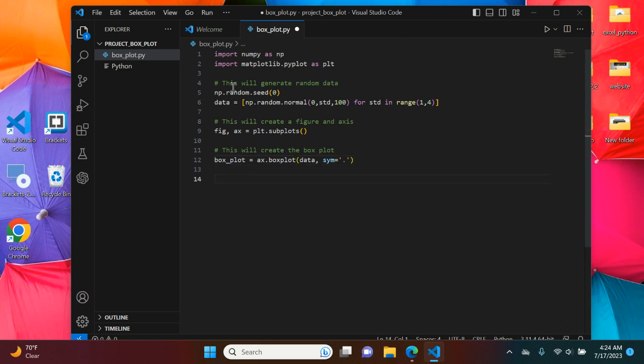And now the next part we're going to do, this will add the individual data points.